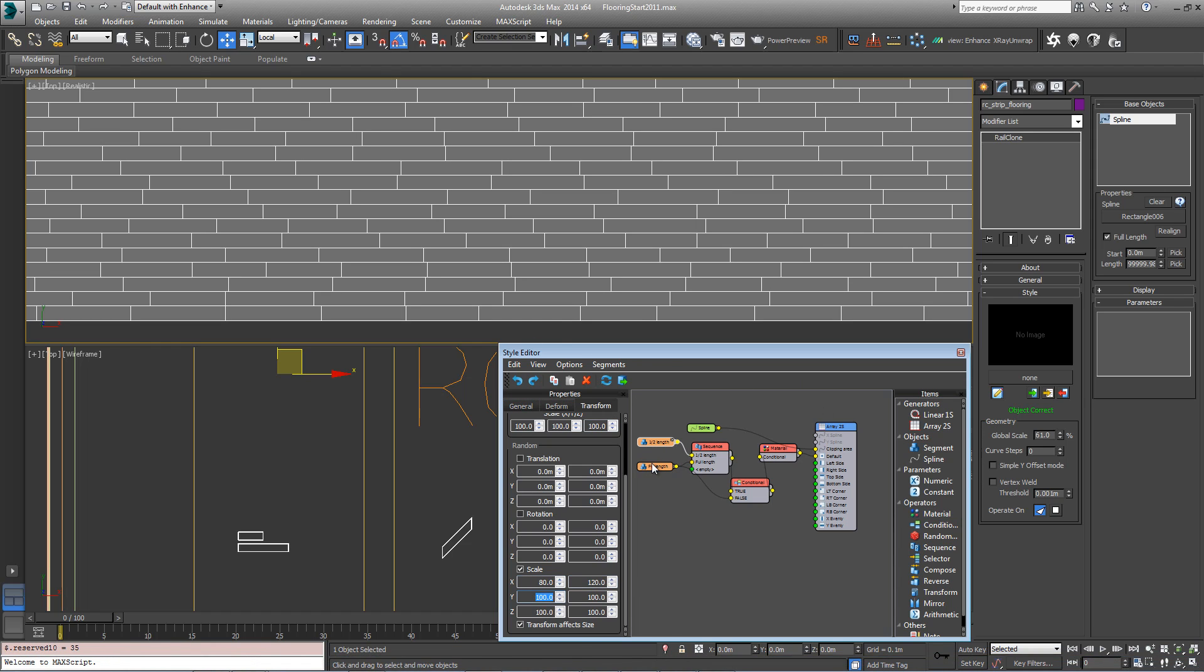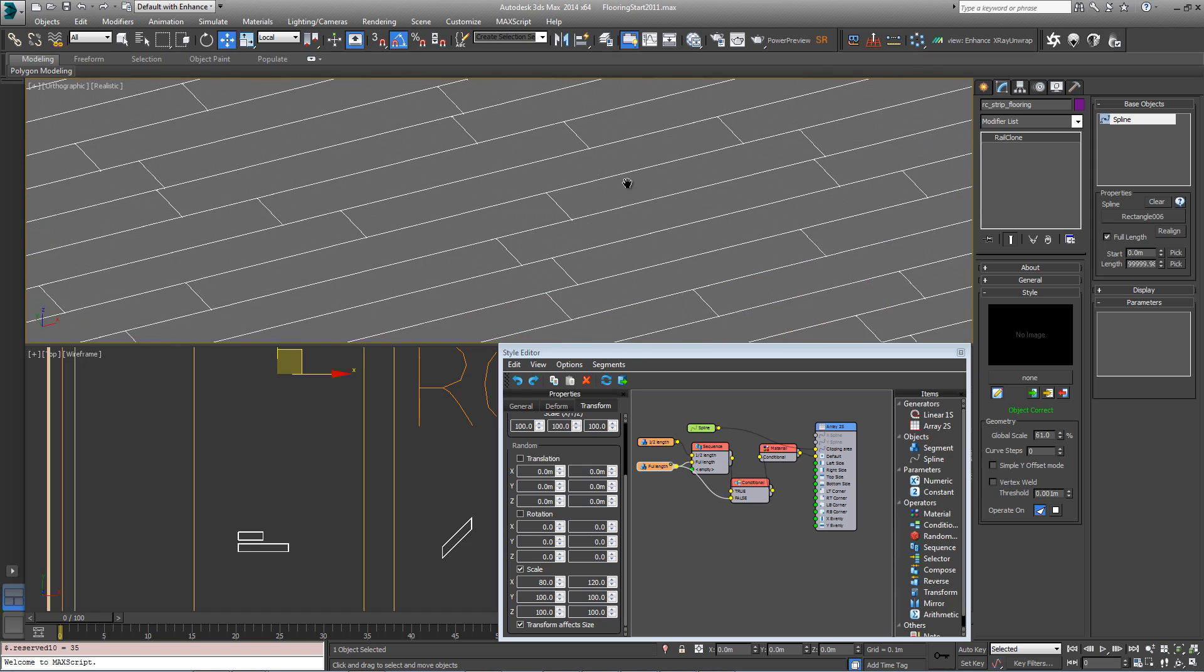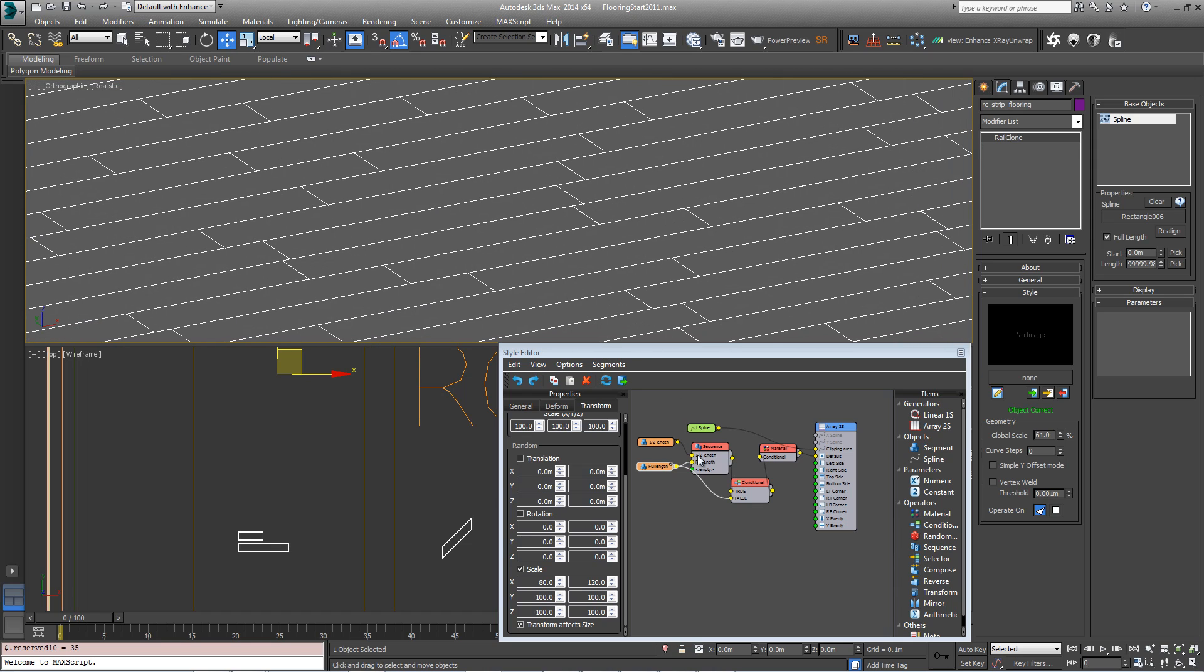The other thing you might want to do is to randomize the translation on the z-axis to create a slightly uneven effect. You can see at the moment it's perfectly flush and very few floors are.